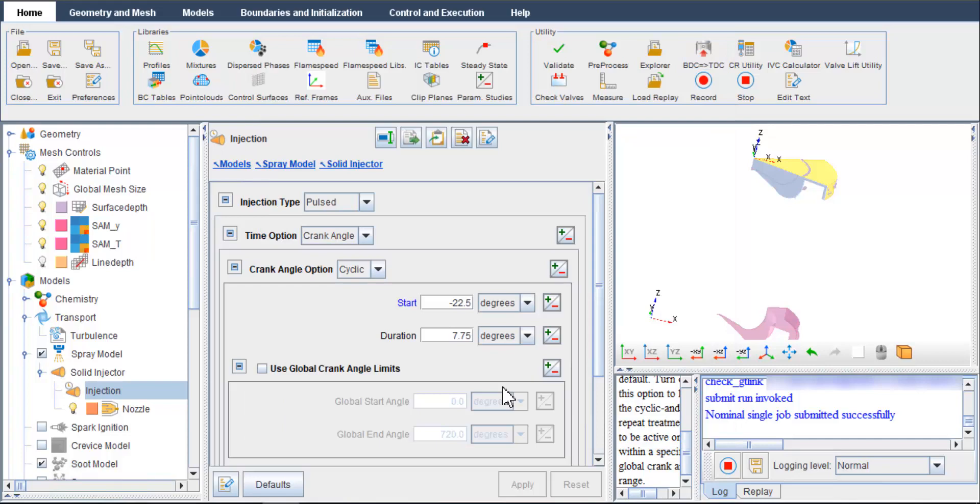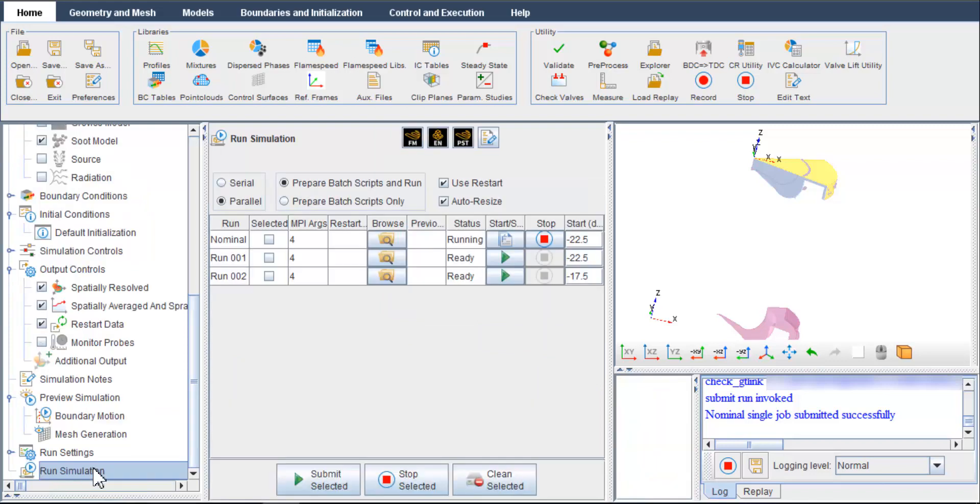Once a parameter is set as parametric study, its label turns blue. As I go back to run simulation, I can start run number 2, the case with 5 degrees later start of injection.